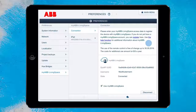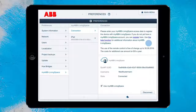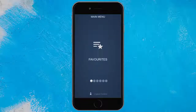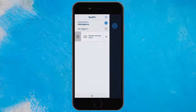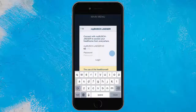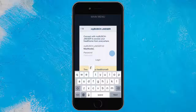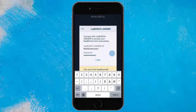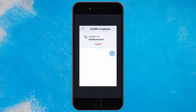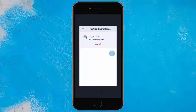You have now successfully connected your free@home system to your MyABB Living Space account. Please open the app on your mobile device. Swipe the upper left corner to access the settings. Tap the radio icon and re-enter your login information. You can now use all MyABB Living Space functions.